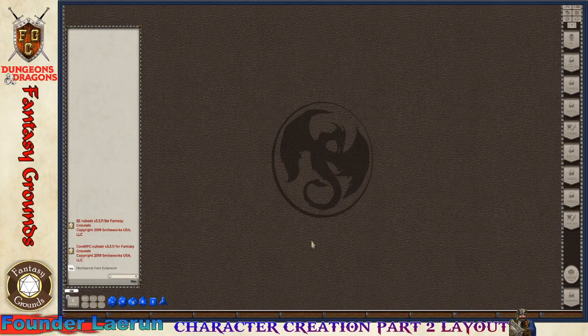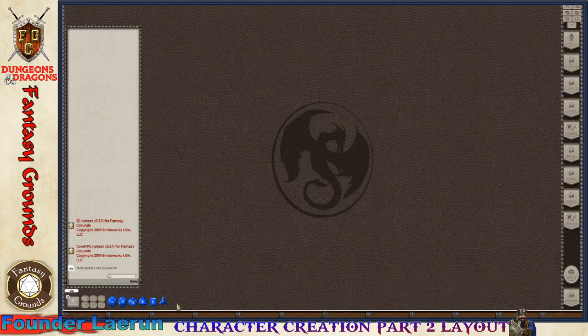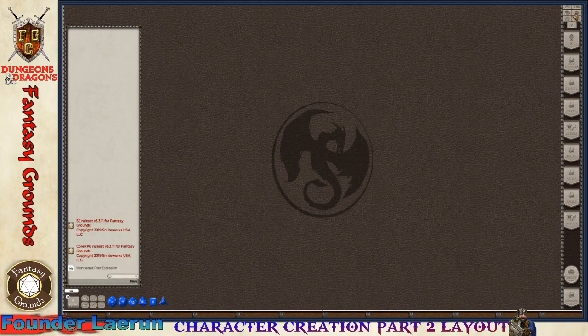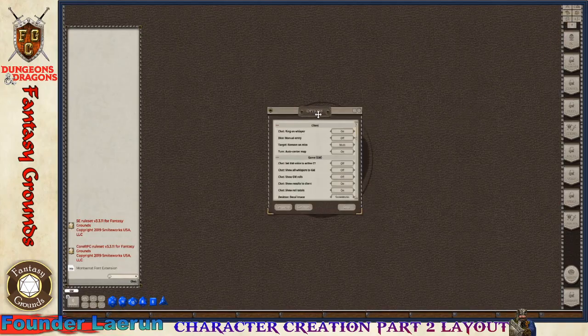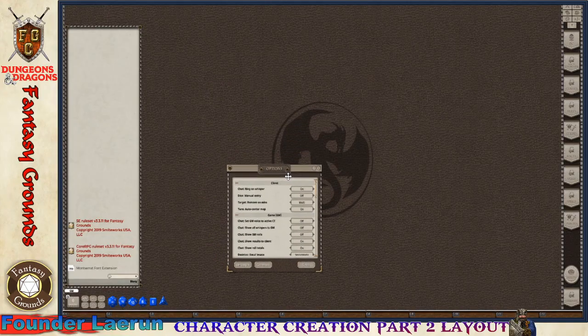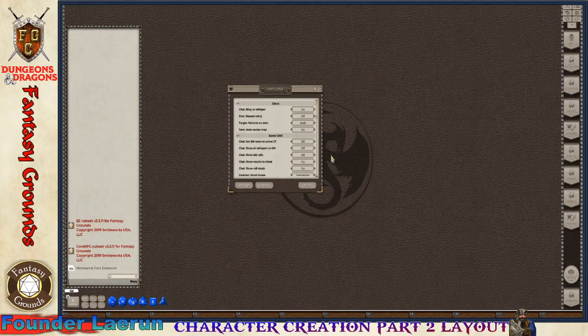The first thing I do is if you are a game master and want to use the dice tower, which some people do and some don't, it's in the options. You can turn that on or off. As a player you don't have control of this, but I'm going to show this so you understand what's happening.